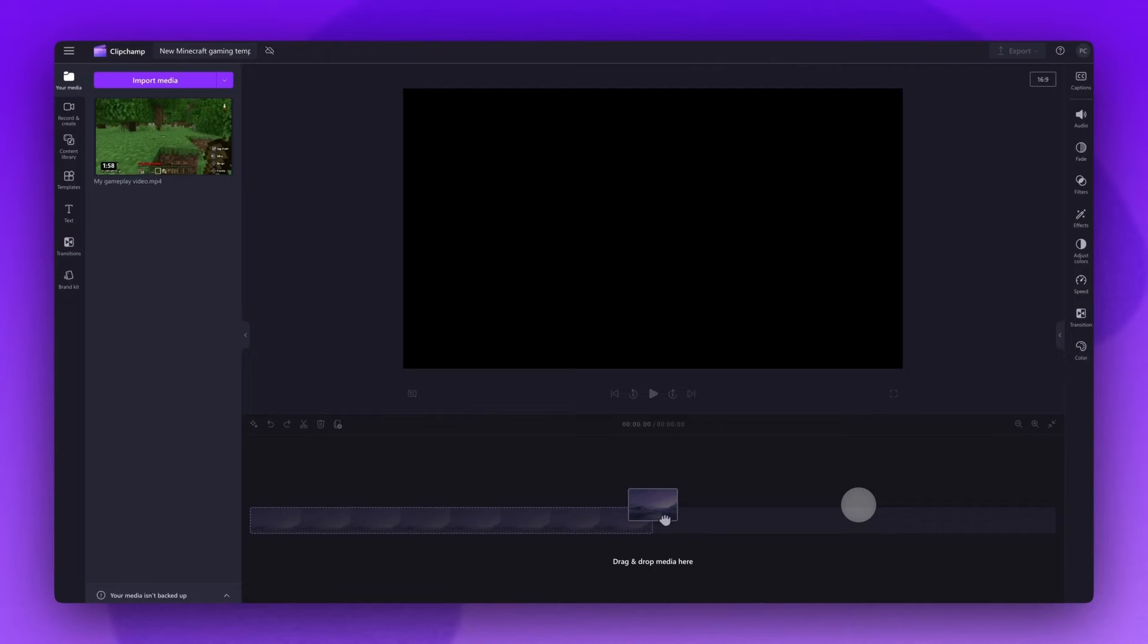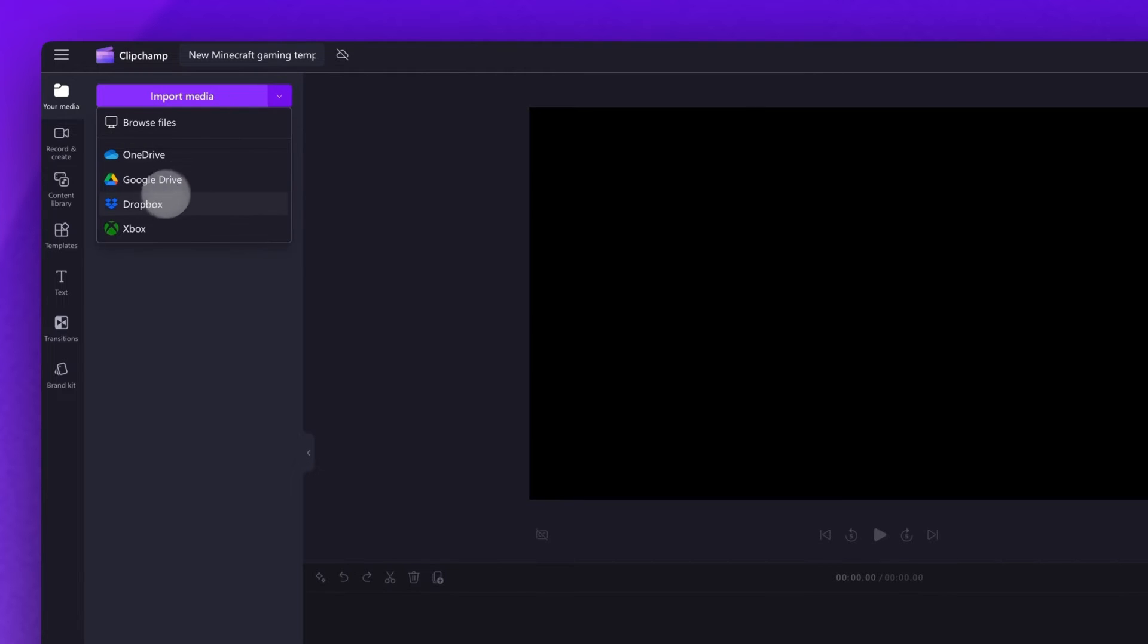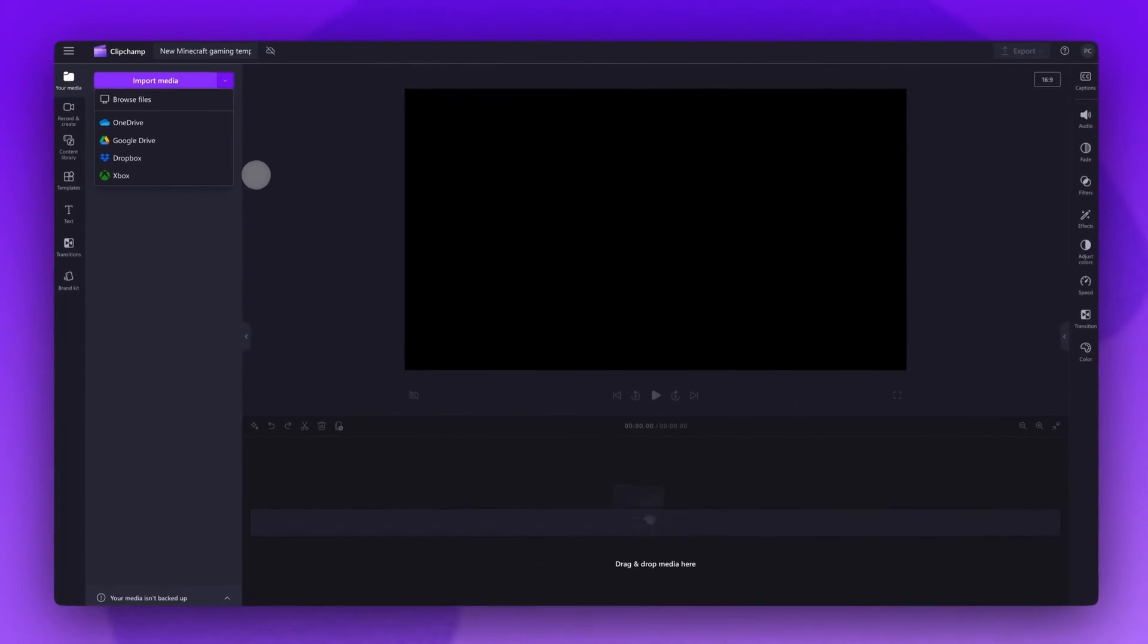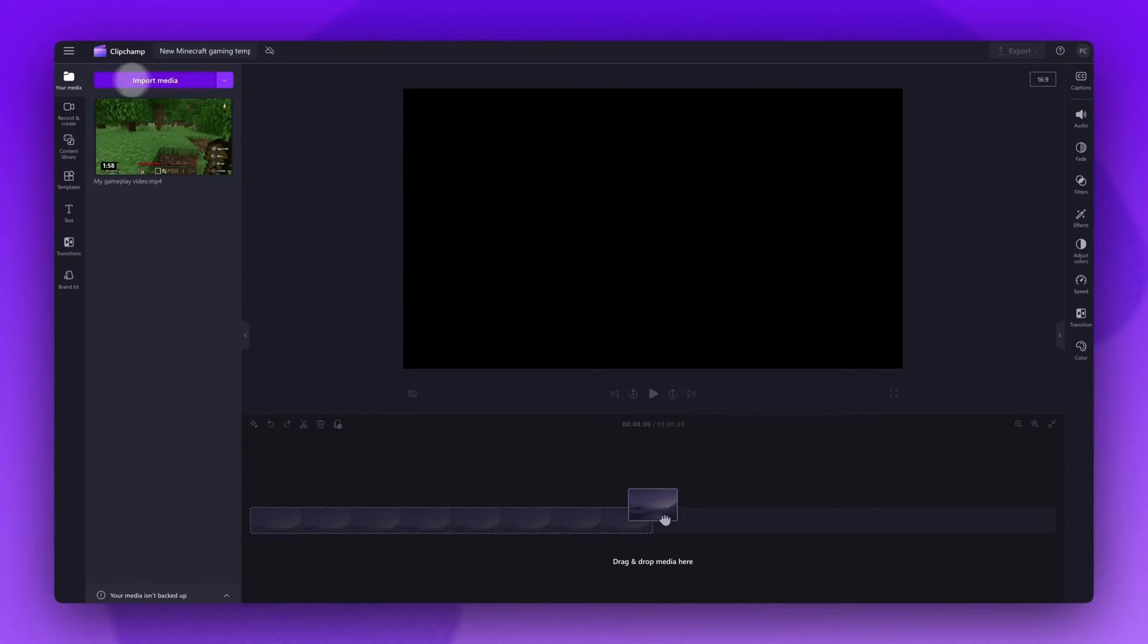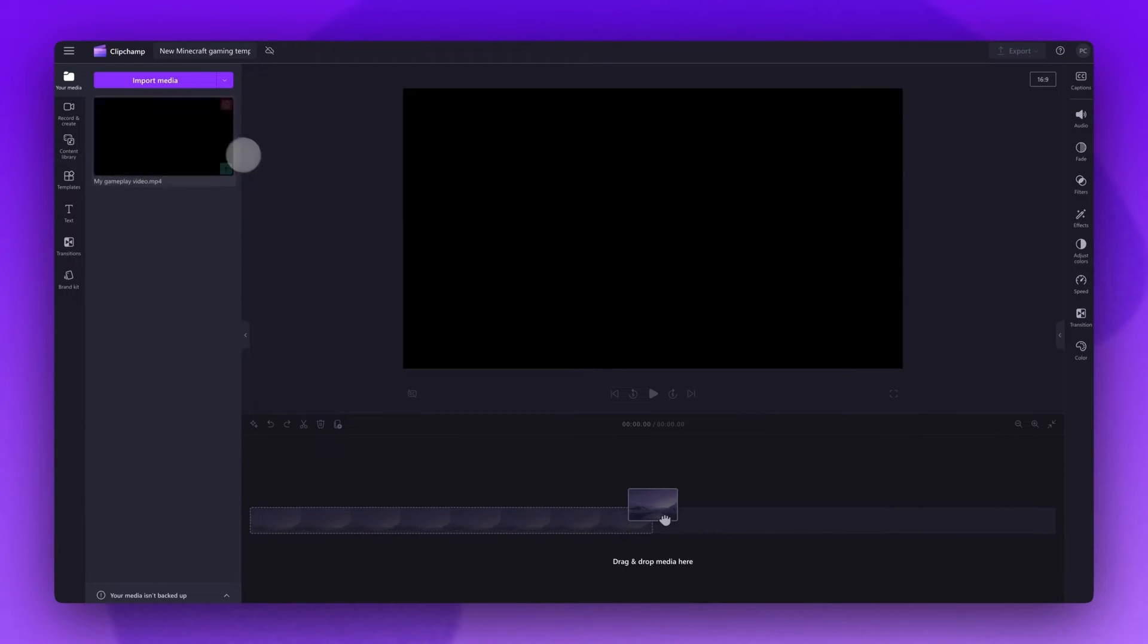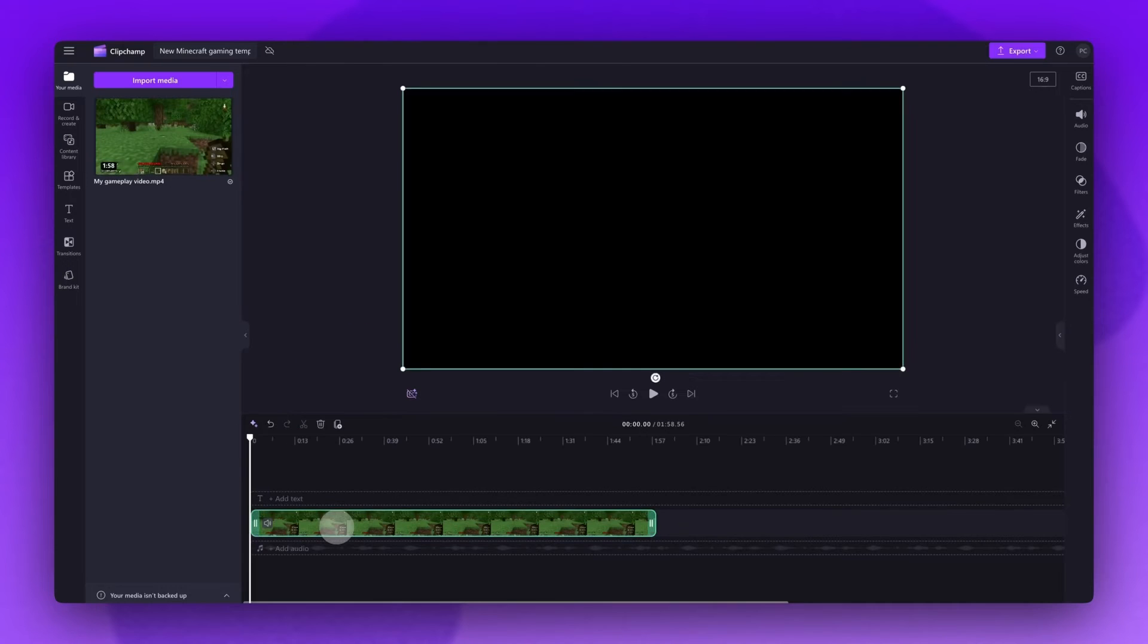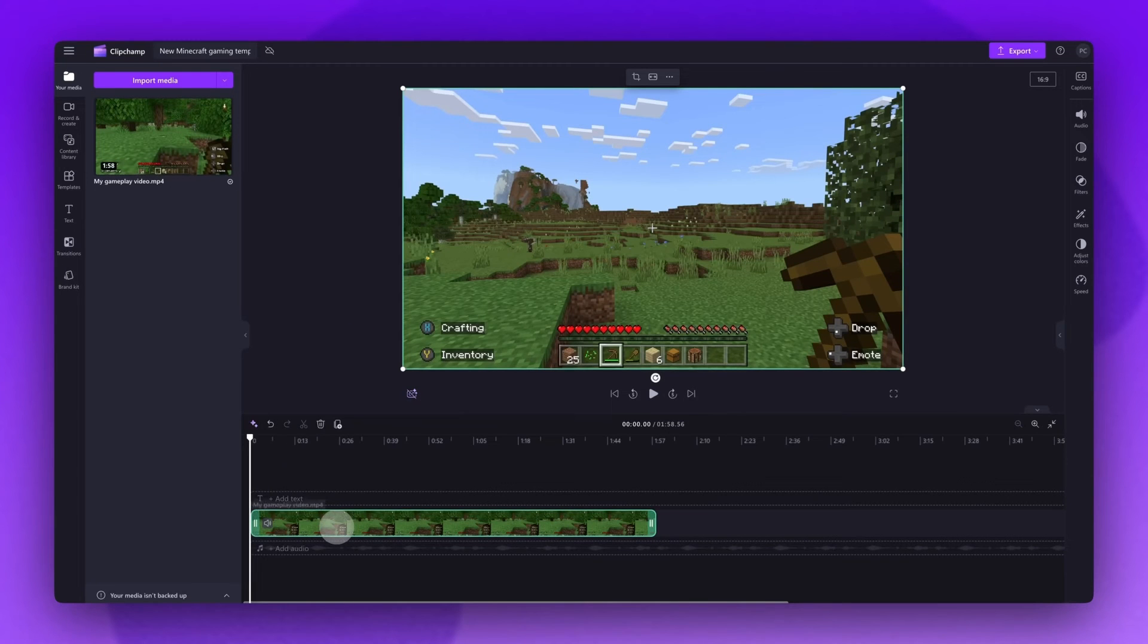You can also import your media using our Xbox integration by clicking the drop down arrow here, clicking into the Xbox integration button and then following the prompts. The assets will be accessible in the media tab here. Now add your video into the timeline by dragging and dropping it in like this.